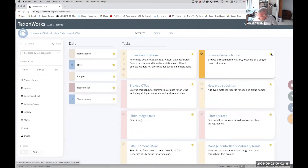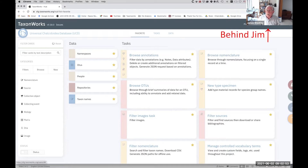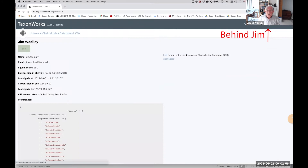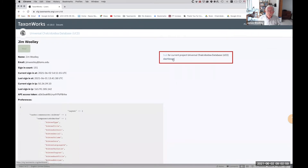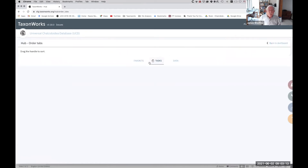To make it so that only your favorite cards come up when you log into TaxonWorks, it's a little bit obscure. You go to Account in the top right, then Dashboard in the middle of the screen, and you order the hub tabs. You can put these in any order you want — I've got Favorites on the left because that's usually what you want to see when you log in.